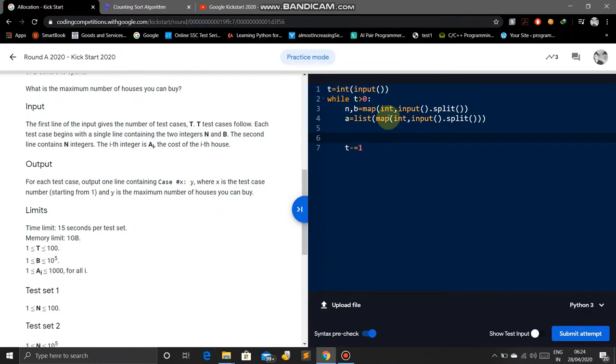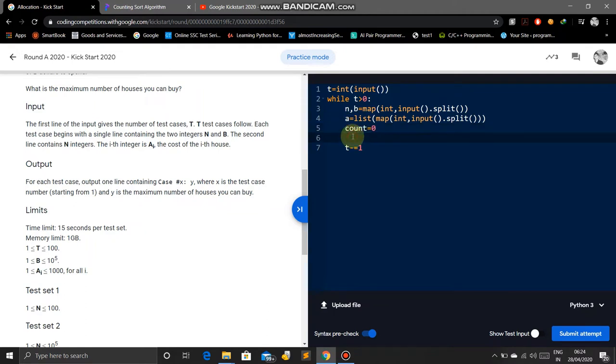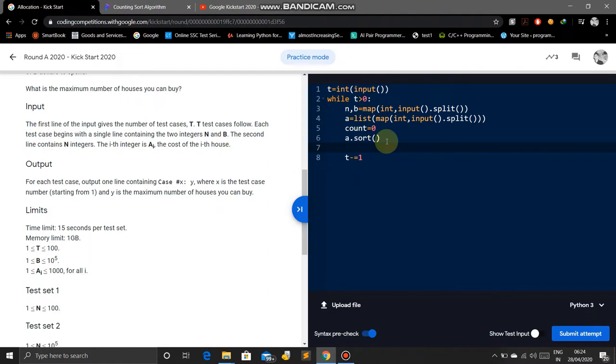First we will create count equals zero. This will count the number of horses. Then we will sort: A dot sort will sort the prices of the horses.